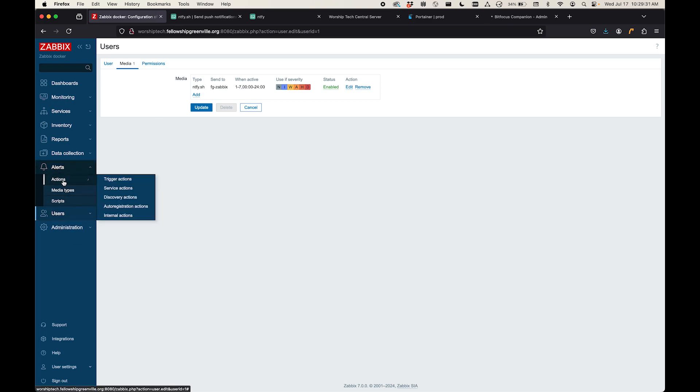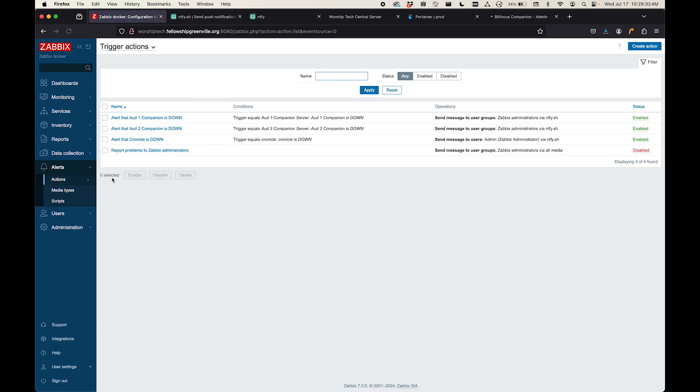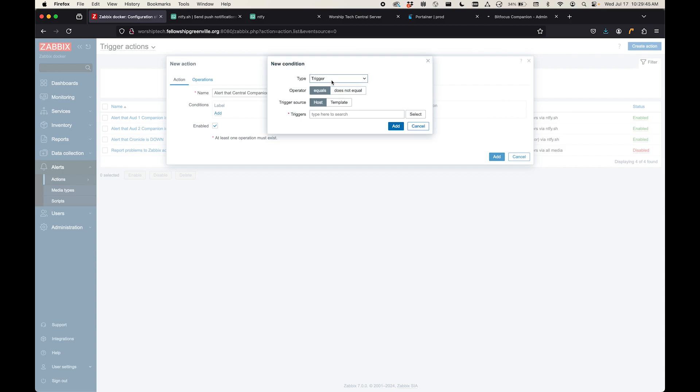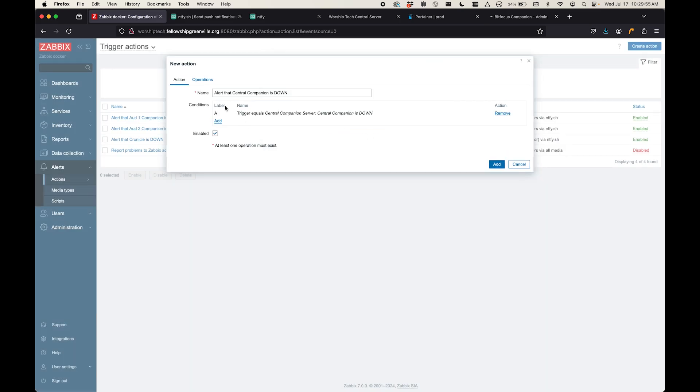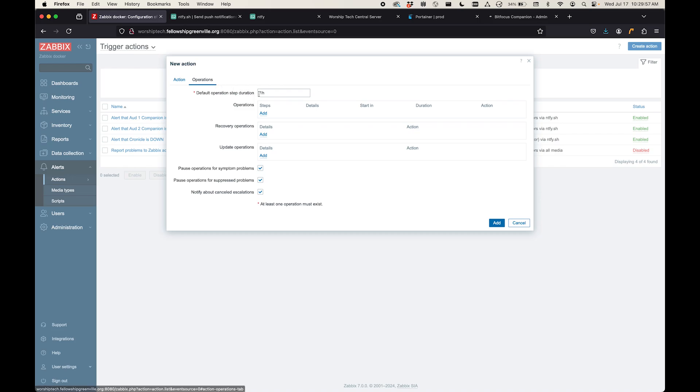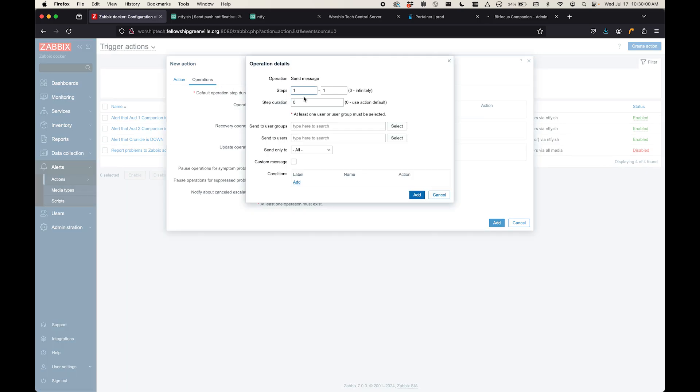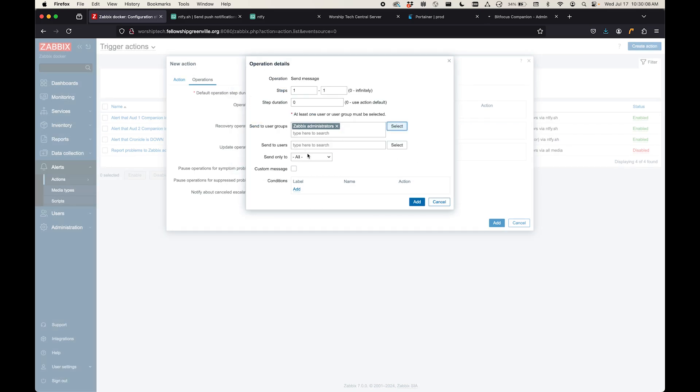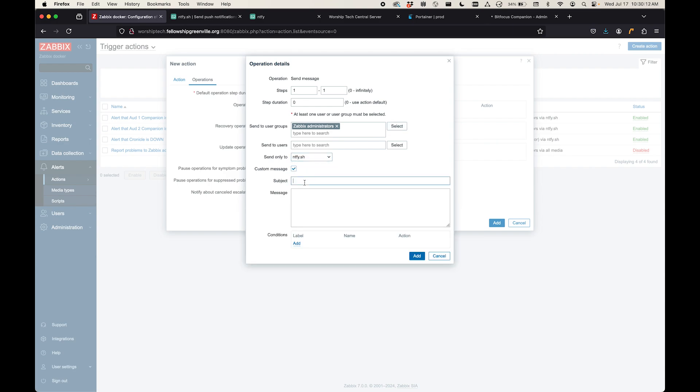So I'm going to come over here to actions, and I'm going to say trigger actions. I'm going to create a new action. And I'm going to call it alert that central companion is down. And the condition is a trigger. And when that trigger for central companion is down, I want to start this action. So I'm going to hit add, come over to operations. And for operations here, I'm going to say, let's send it to Zabbix administrators. And I only want to use the notify service. And let's just give it a nice custom message. Central companion server is down. The central companion service has stopped. Please restore it immediately. And I'm going to click add.